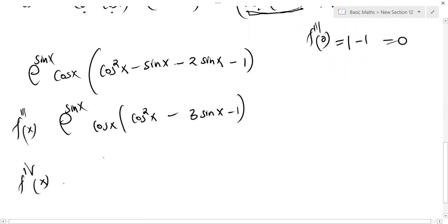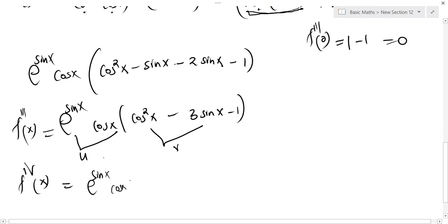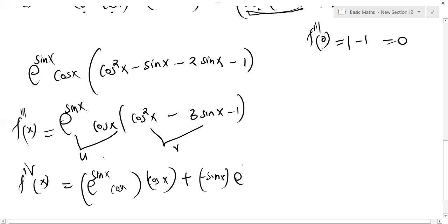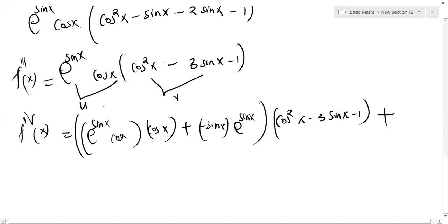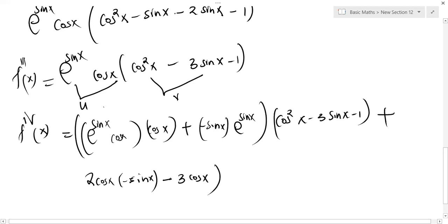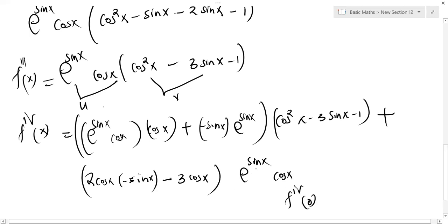So this is our f'''(x). Now for f''''(x): let u = e^(sin x)·cos x and v = cos²x − 3 sin x − 1. Differentiating u using product rule: u' = e^(sin x)·cos x·cos x + (−sin x)·e^(sin x). Then v' = 2cos x·(−sin x) − 3cos x.